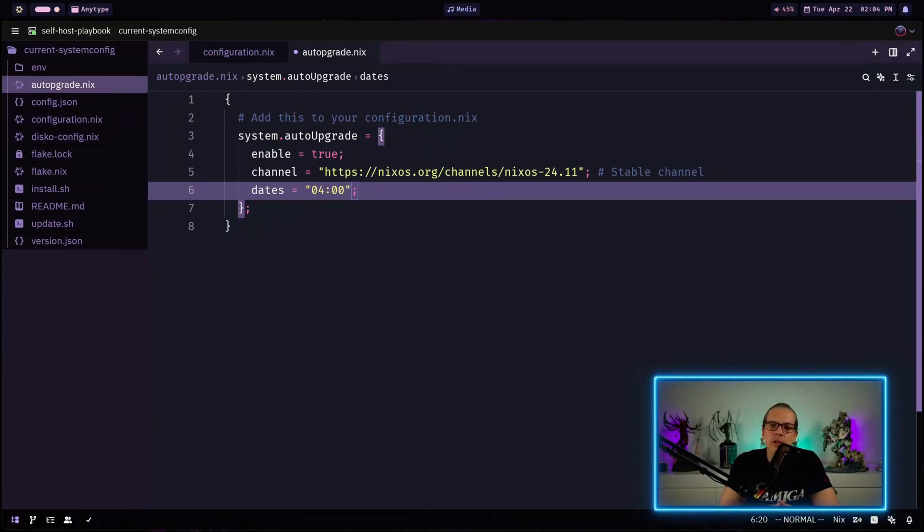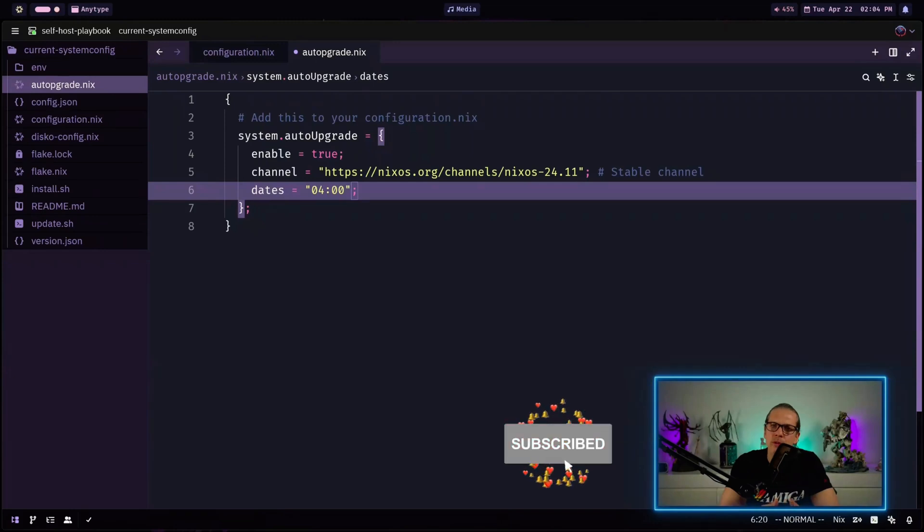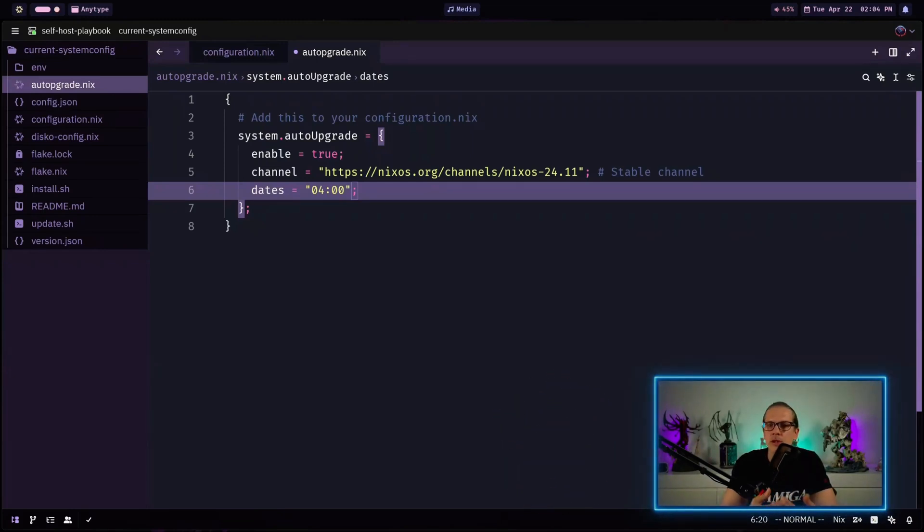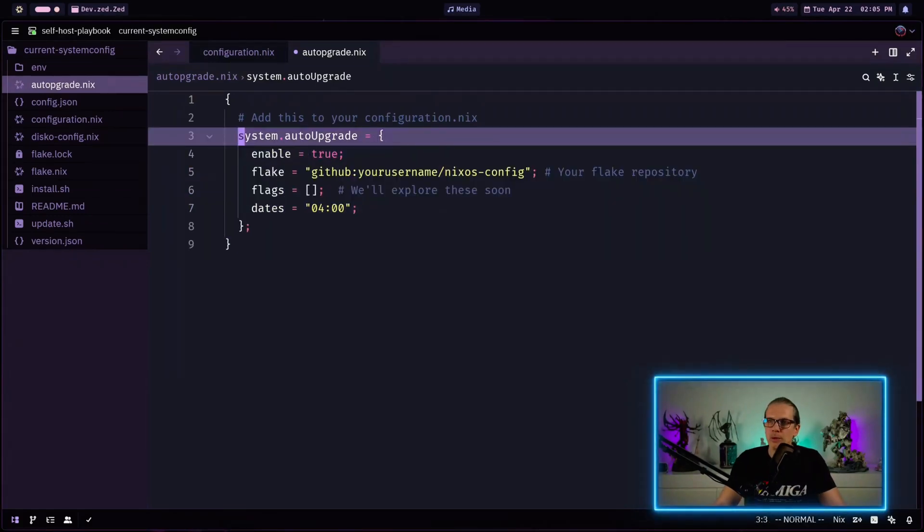If you are not yet using flakes on your NixOS system please have a look at my NixFlakes playlist. There are I don't know around 15 or 17 videos just about this topic and there you will learn everything from basics to advanced.